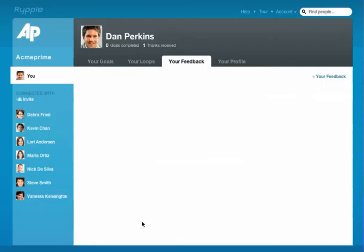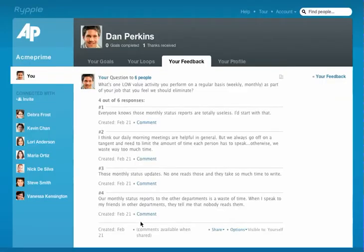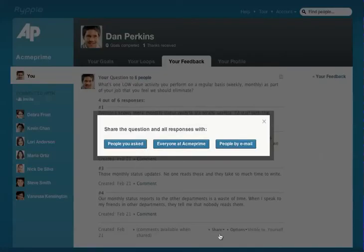I can dig in and look at the responses, and then choose to share that feedback with people at my company — either those that have been asked, everyone by placing it in the company feed, or with specific people via email.